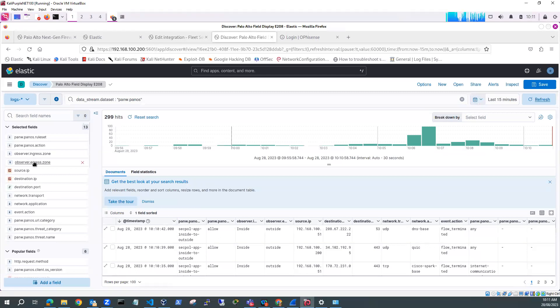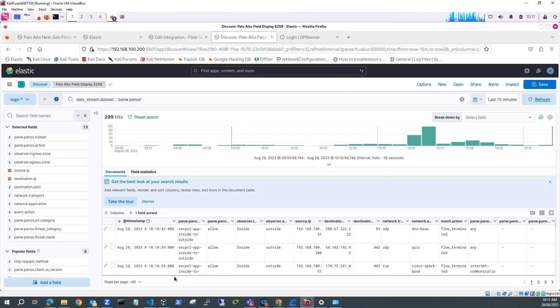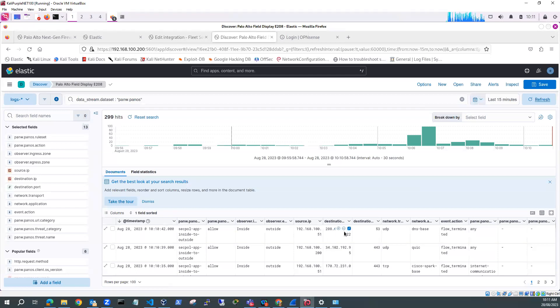So this is traffic flying from inside to outside on the firewall. Source IP 192.168.100.51, which is my host PC. Destination is the internet. Network traffic, port 53 UDP. So that's DNS traffic.